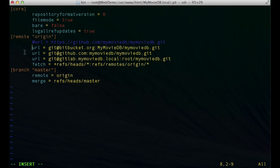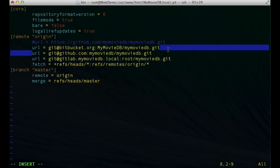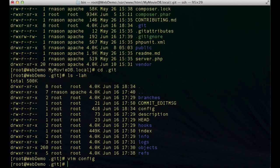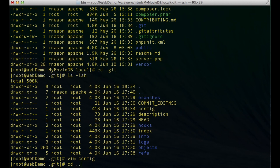I like to do it really simple. I like to keep everything nice and clean and simple so I just stick everything into remote origin. You'll notice I've just got my URL for my Bitbucket URL, I've got my URL for my GitHub URL, and then I've got my URL for my GitLab URL. If I go ahead and just save that file with the three URLs in there and then back up into my project root.